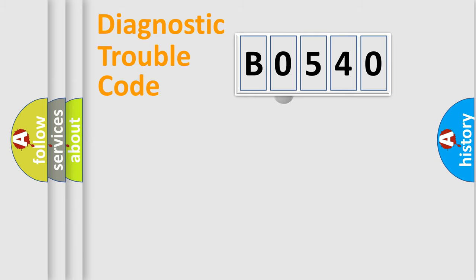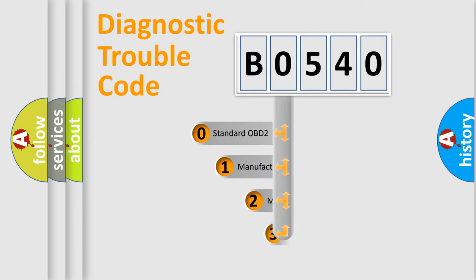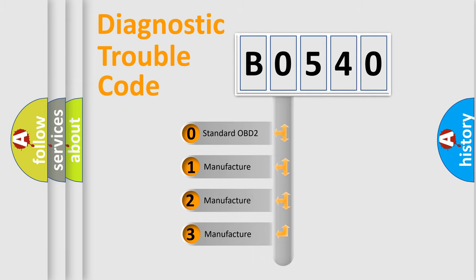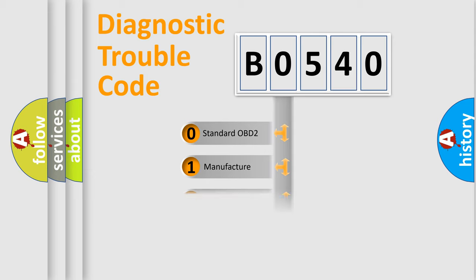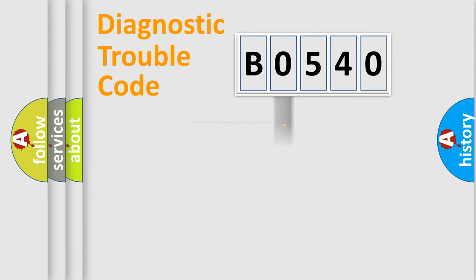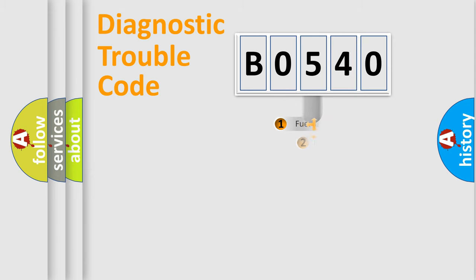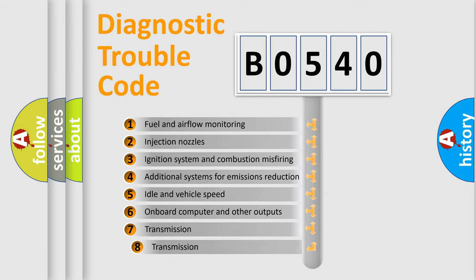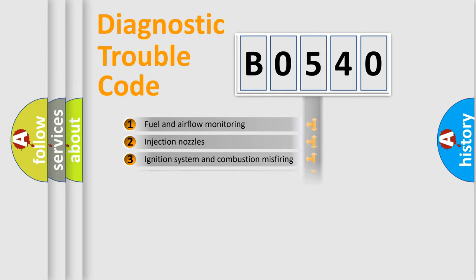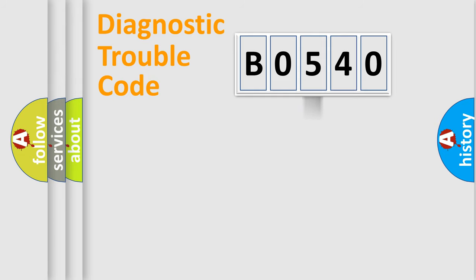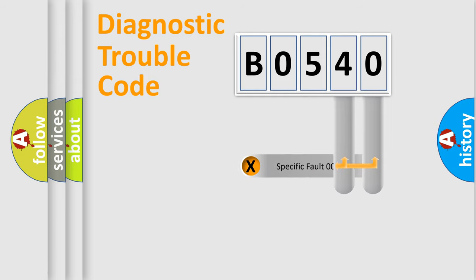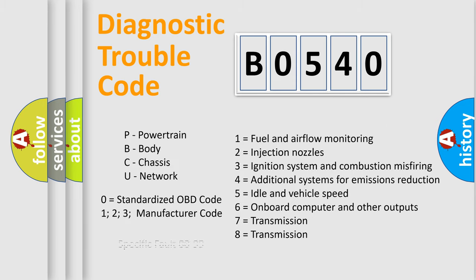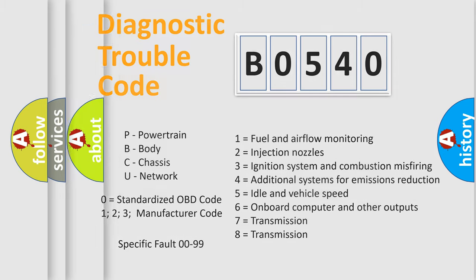This distribution is defined in the first character code. If the second character is expressed as zero, it is a standardized error. In the case of numbers 1, 2, or 3, it is a manufacturer-specific error. The third character specifies a subset of errors. The distribution shown is valid only for the standardized DTC code. Only the last two characters define the specific fault of the group. Let's not forget that such a division is valid only if the second character code is expressed by the number zero.